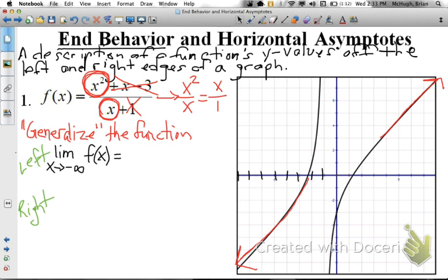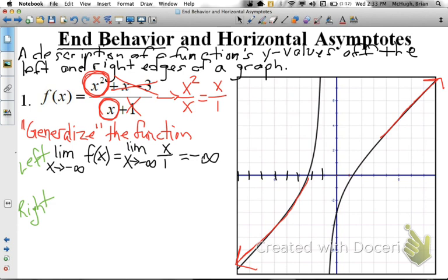This tells us: what are the y-values as x approaches negative infinity? As we go left, what are the y-values of our function becoming? Since we've generalized f(x) to x over 1, we evaluate the limit of x as it gets more and more negative — the answer is it gets more and more negative. So the limit as x approaches negative infinity of x over 1 is negative infinity. You can see that in the graph, which goes down further and further off the left edge of the screen.